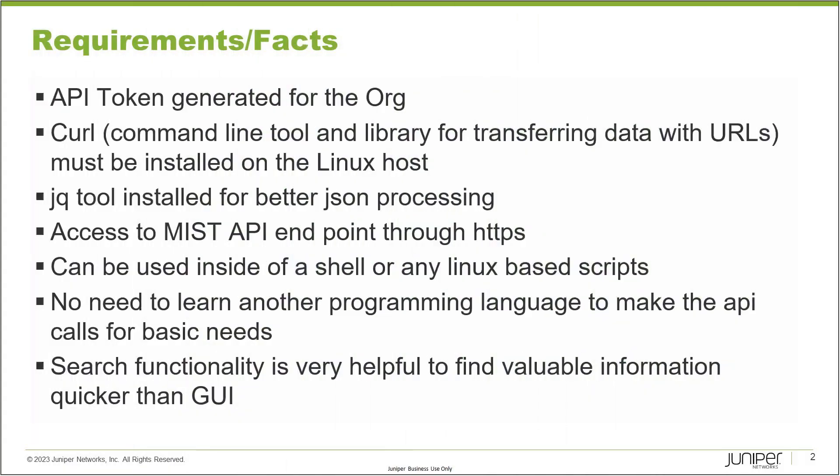Before we begin, let's talk about some requirements and facts that are needed. To be able to perform cURL based API commands with Mist, you need to have the API token generated for the org, and I will show you briefly how to do that. cURL is a command line tool and library for transferring data with URLs and must be installed on the Linux host where you're going to be running this command. The other tool we'll be using is jq, which is basically a JSON processing tool. That's also a great tool to use and can be installed easily on Linux machines.